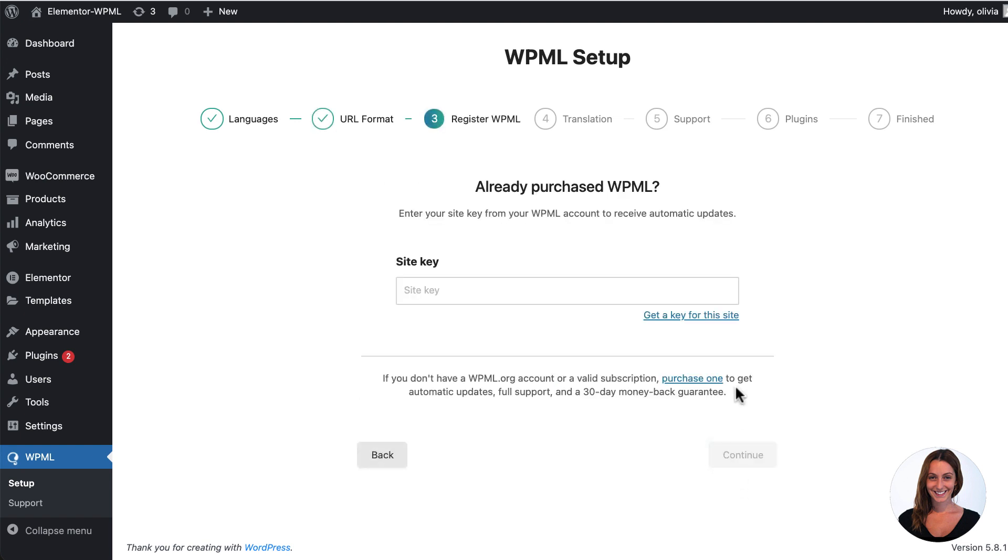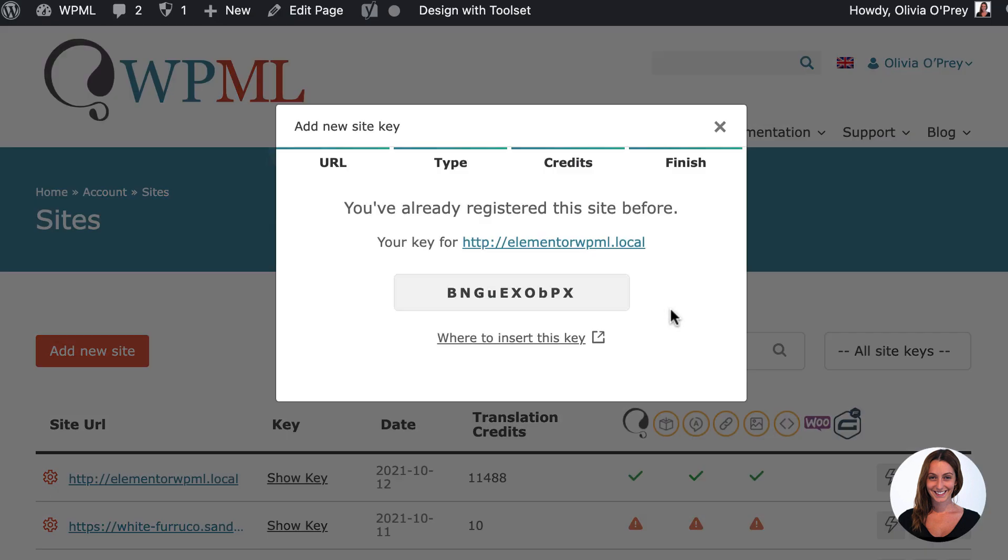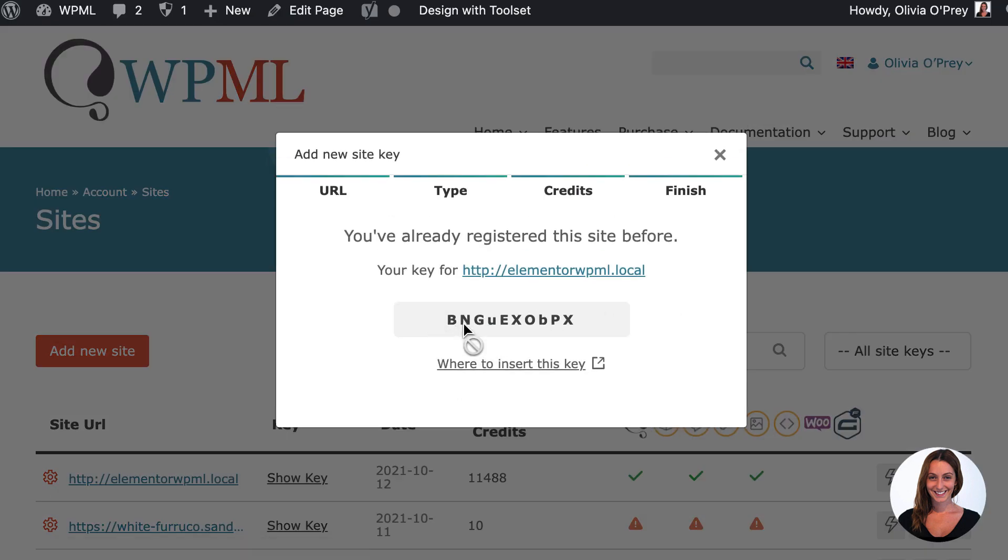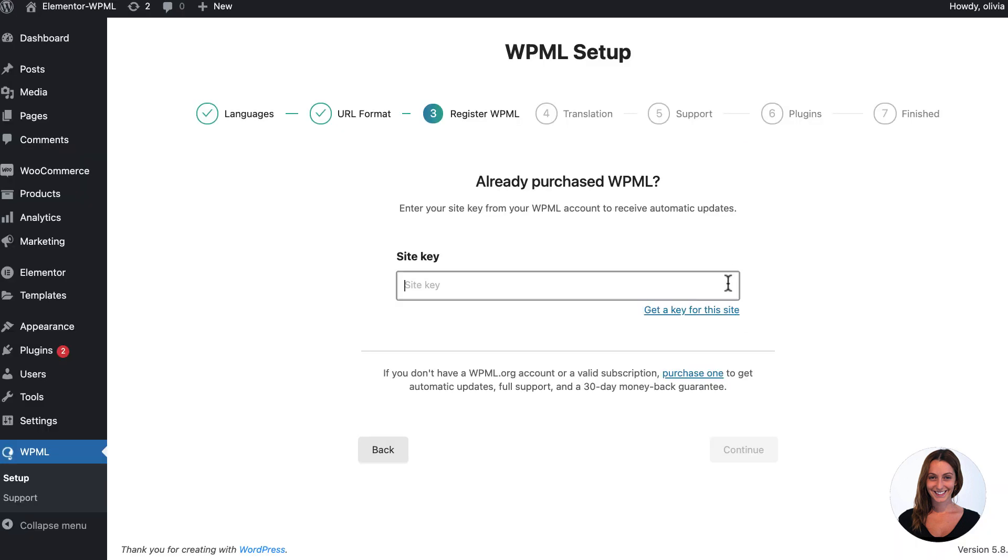Next register your WPML site key. Click on get a key for this site and follow the instructions to access a development or production site key.